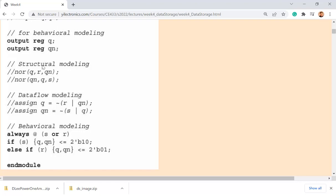I don't usually use structural modeling. Sometimes you have a NOR gate function available in Verilog, but for other logic blocks you probably won't have that specific function, so I wouldn't recommend it. Dataflow modeling and behavioral modeling are more commonly used. Dataflow is straightforward — just assign inputs with operators to the output.